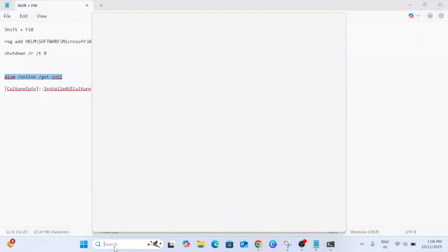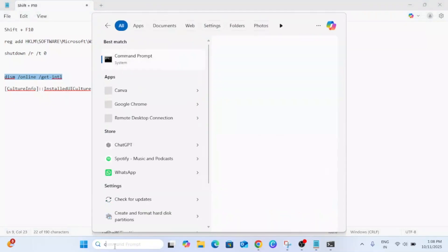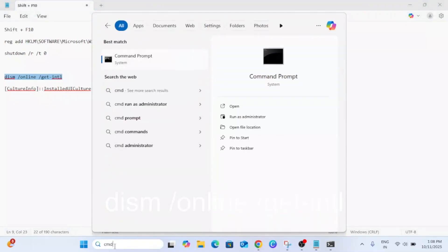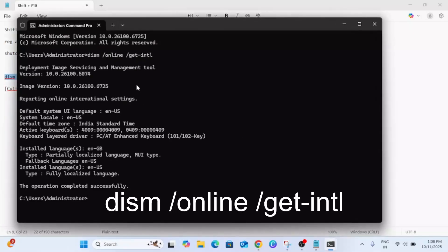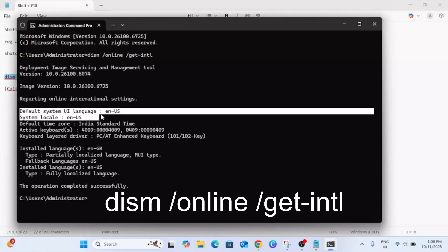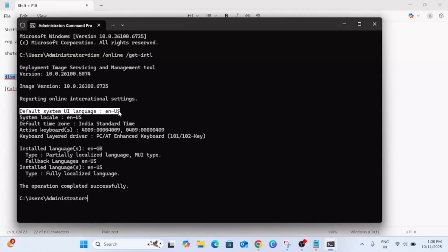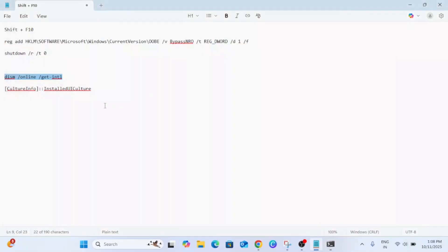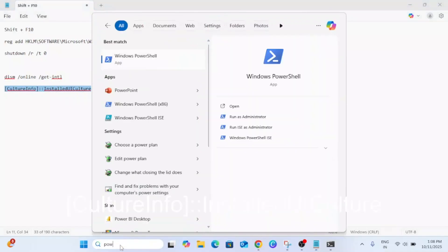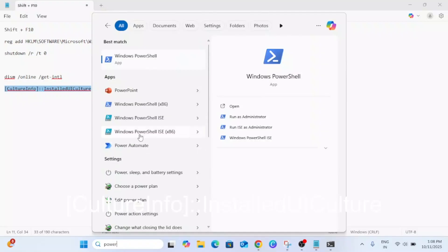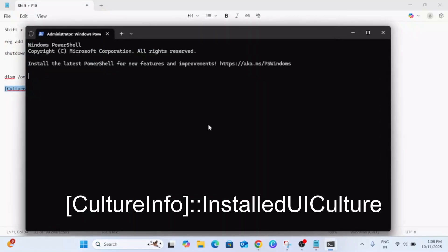Hit this command and you need to look for default language UI. I have English US. And also to reconfirm, this is the PowerShell command. I will give this command in my description box or you can manually type it. Press Enter.